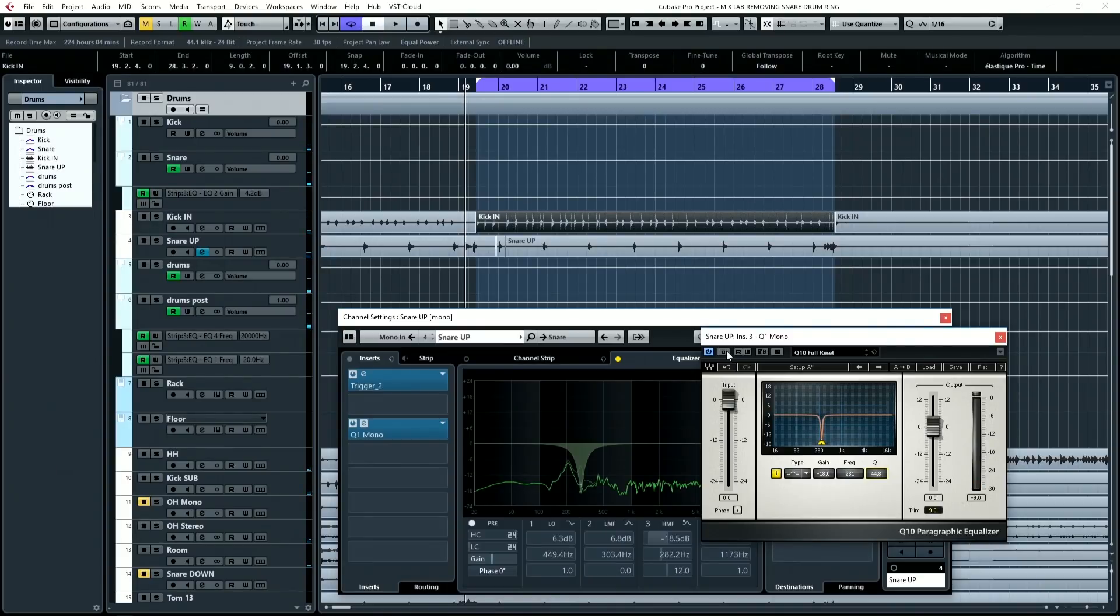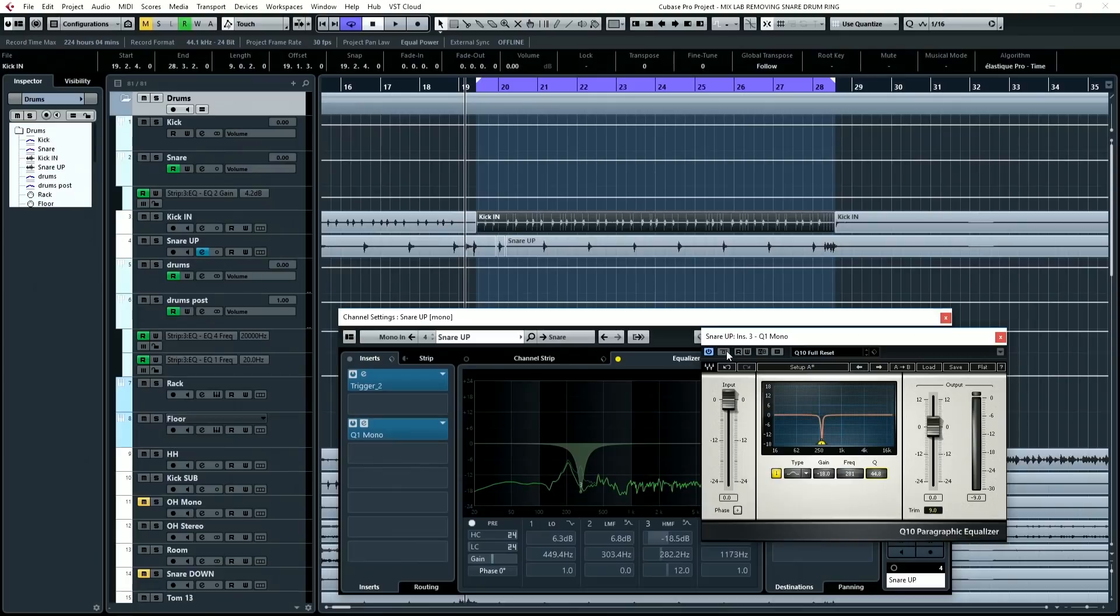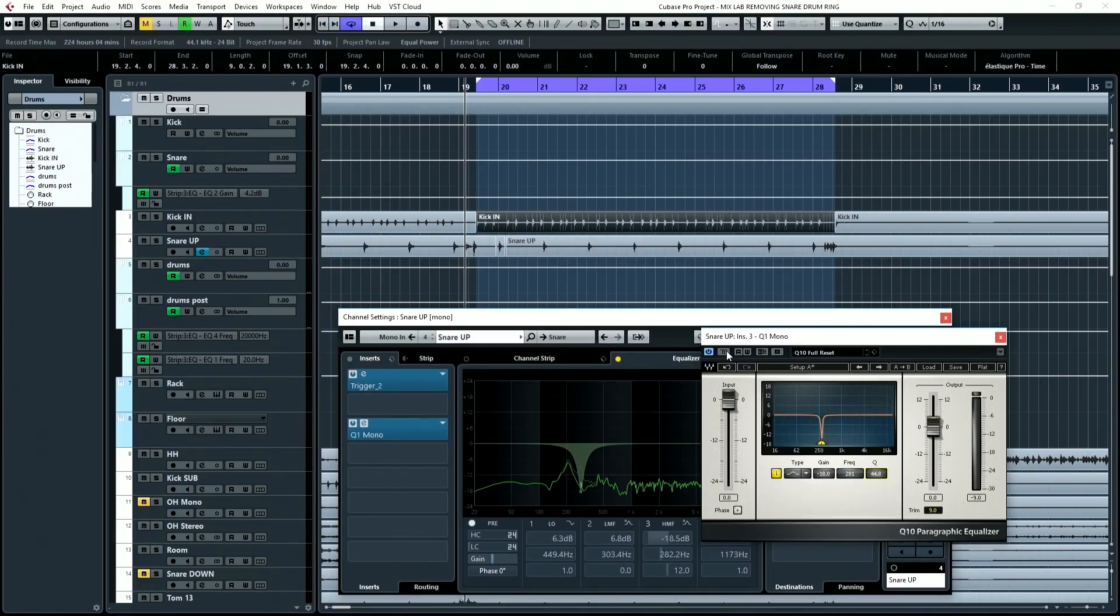So there you go. That's how easy it is to remove the ring from a snare drum. As you can see, you have to pay attention to the Q width, and you may or may not have to add some additional EQ to support the loss of either punch or mid-range, depending on what frequency range the ring is in.